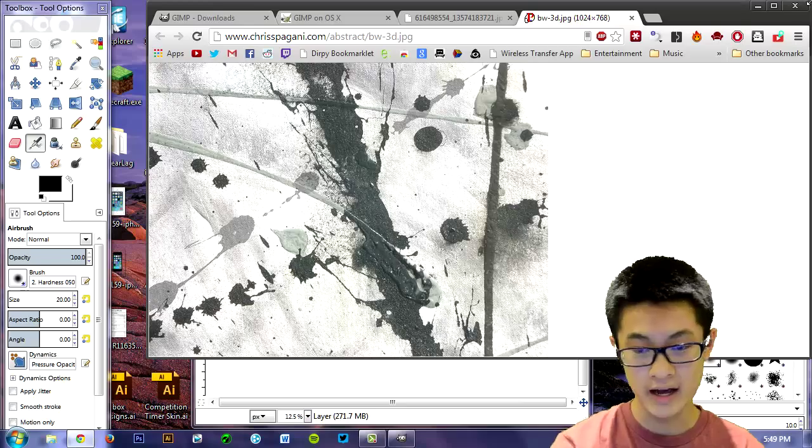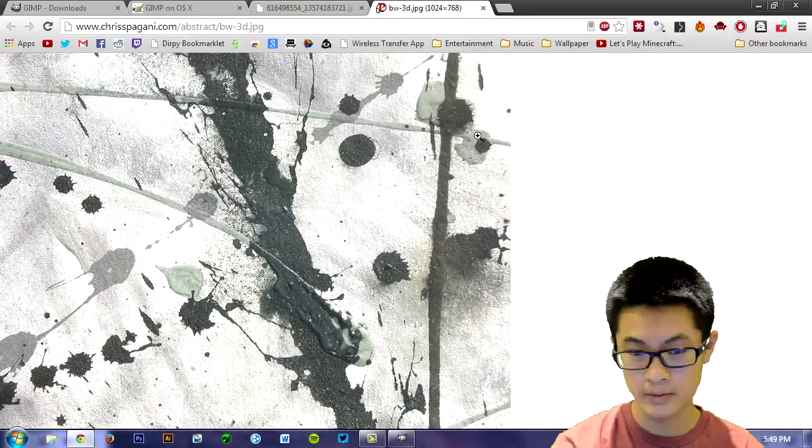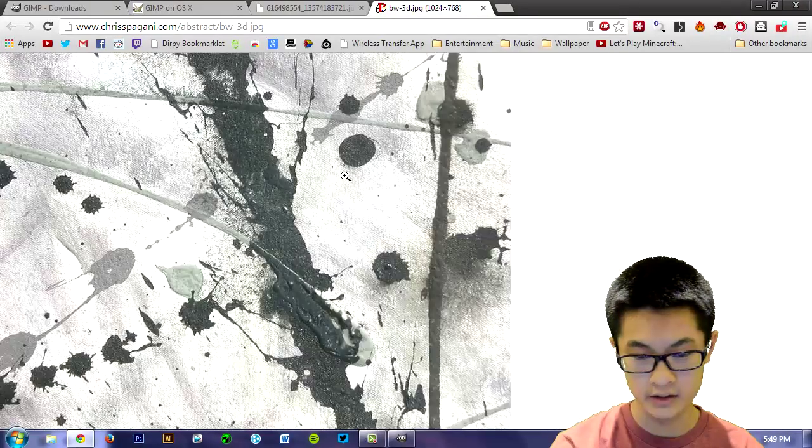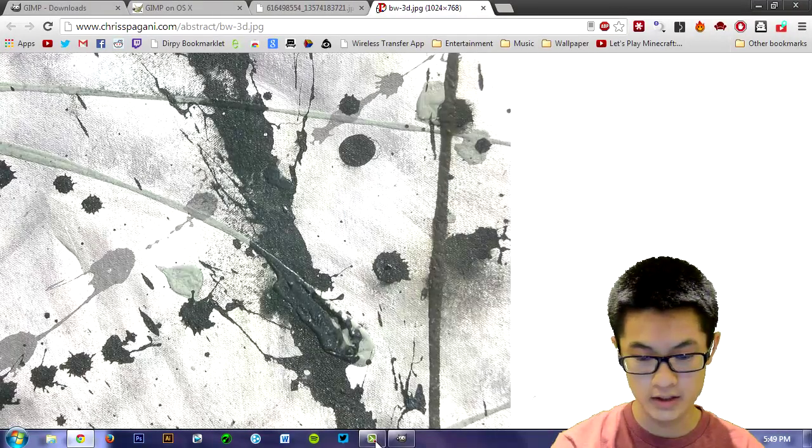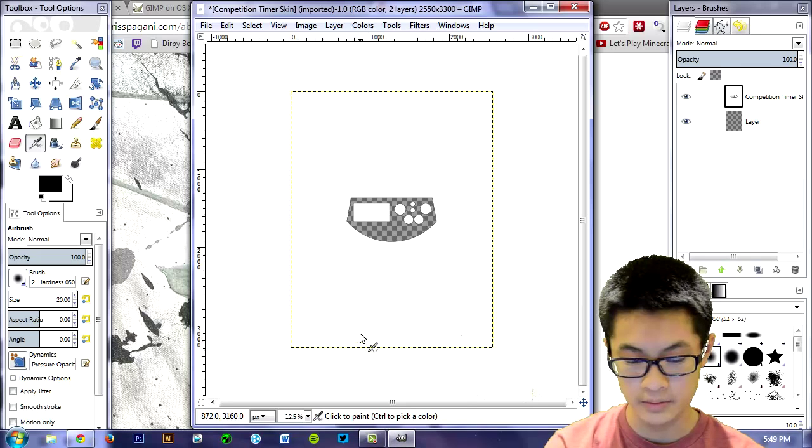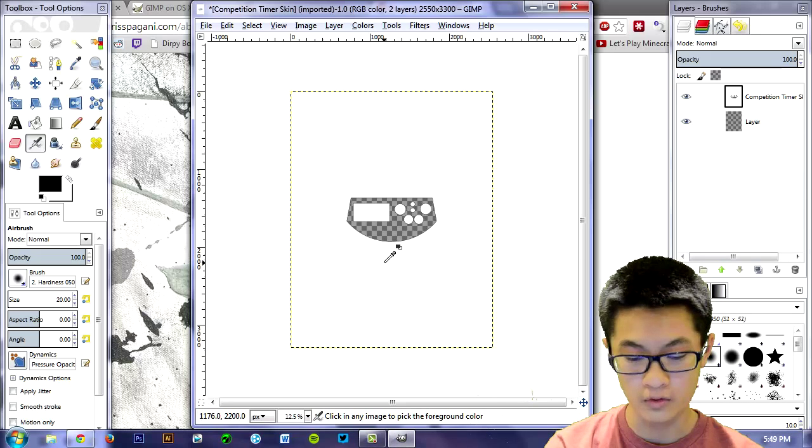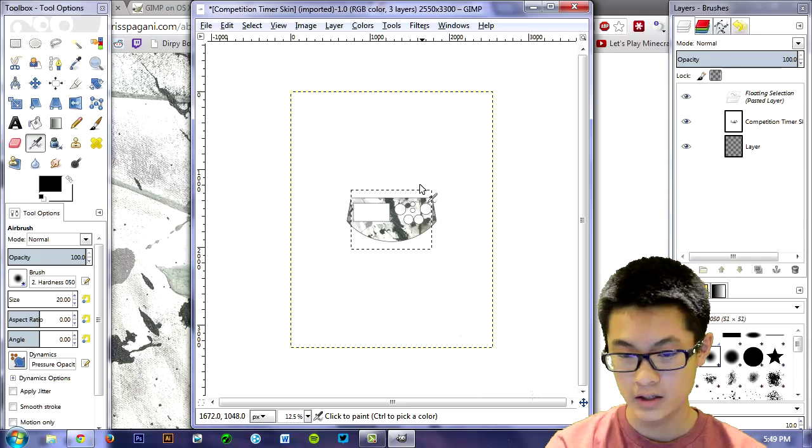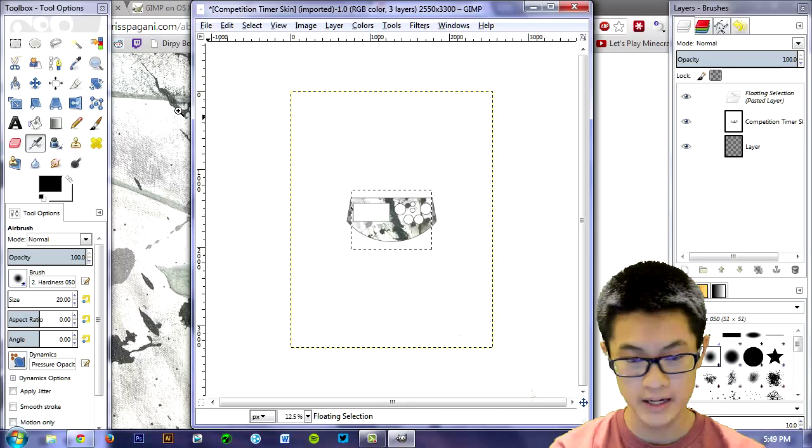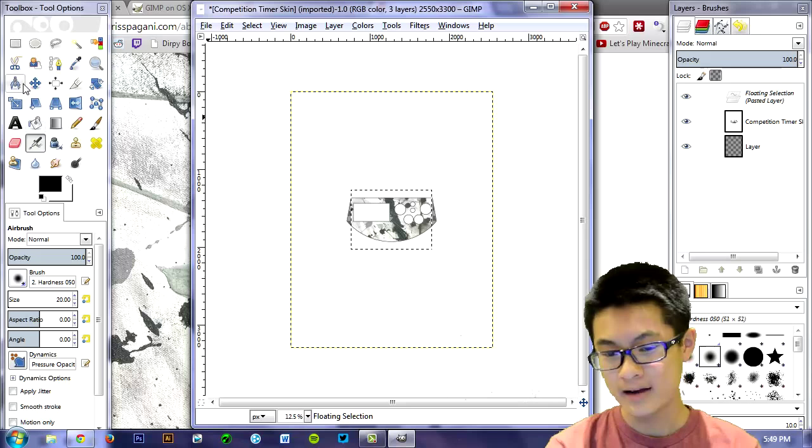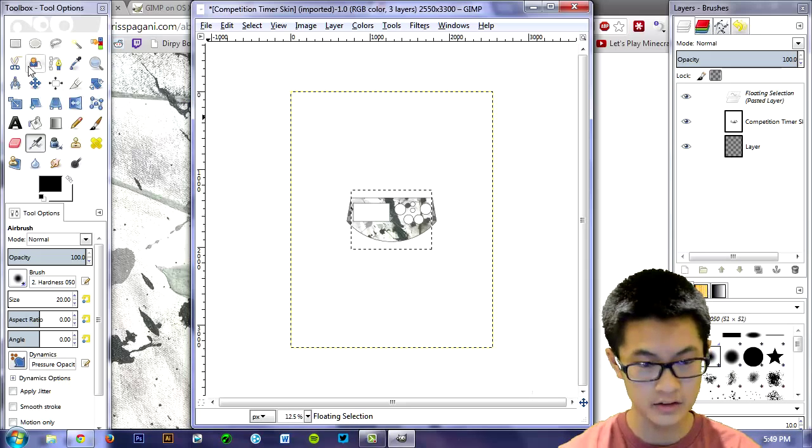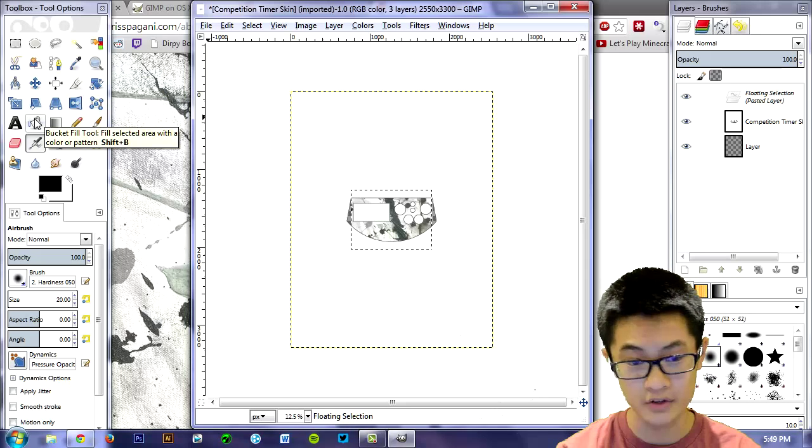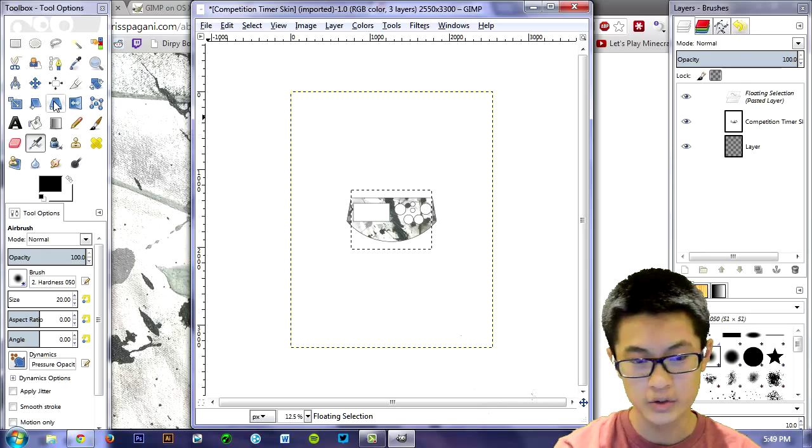So I have this wallpaper that I like. I'm going to copy it, go back to the GIMP, hit control V and it should paste into it. Now from there you can scale, you can pretty much do whatever you want to it. You can scale it using the scale tool.